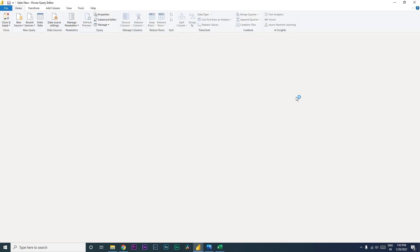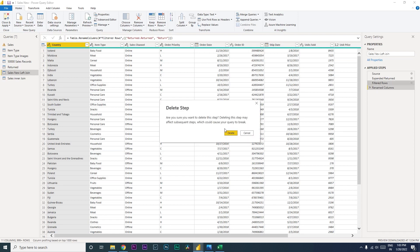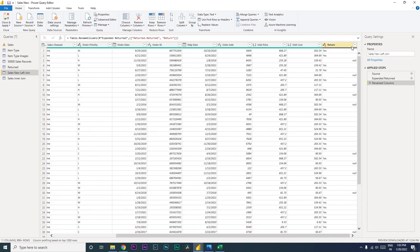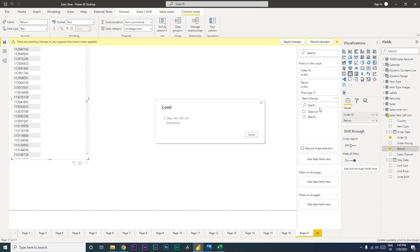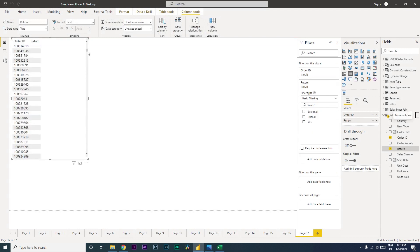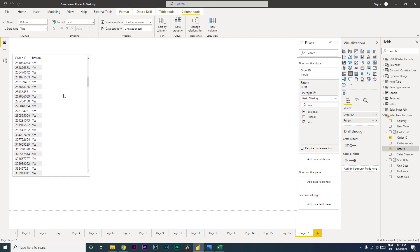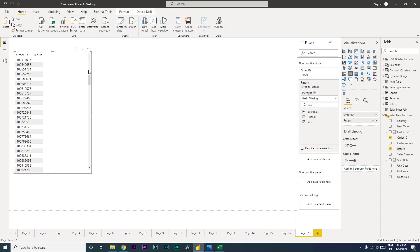In Edit Query, I can see a filter was applied to 'Filtered Rows' — it was filtering to 'Yes' while I was demonstrating earlier. Let me remove that filter, then close and apply. Going back to the table and checking the filter again, we now see all return values. Let me scroll down to find the return entries — I can filter by 'Yes' to see all returned orders.